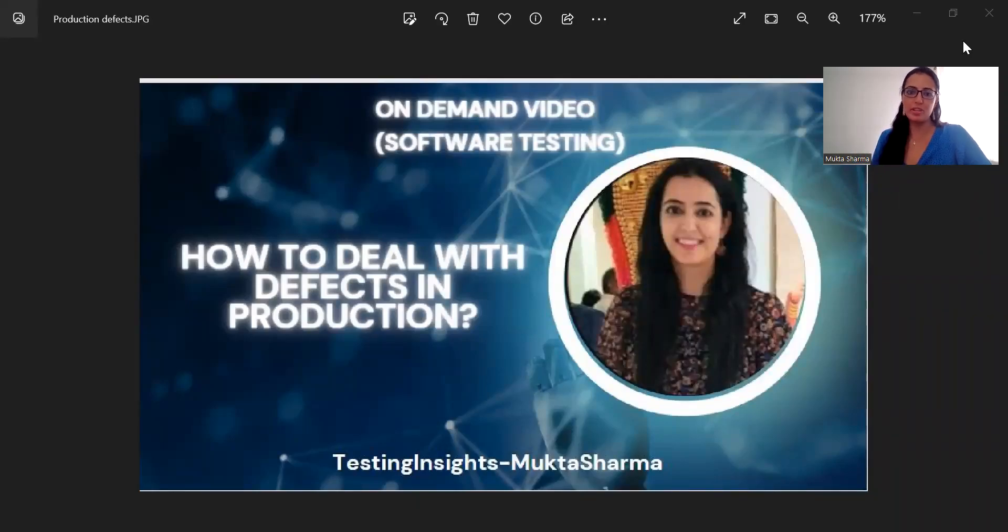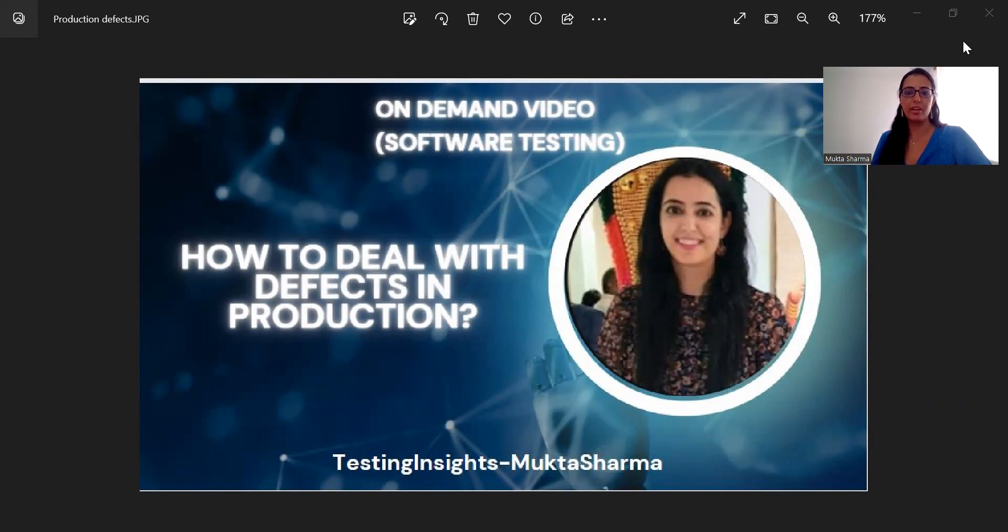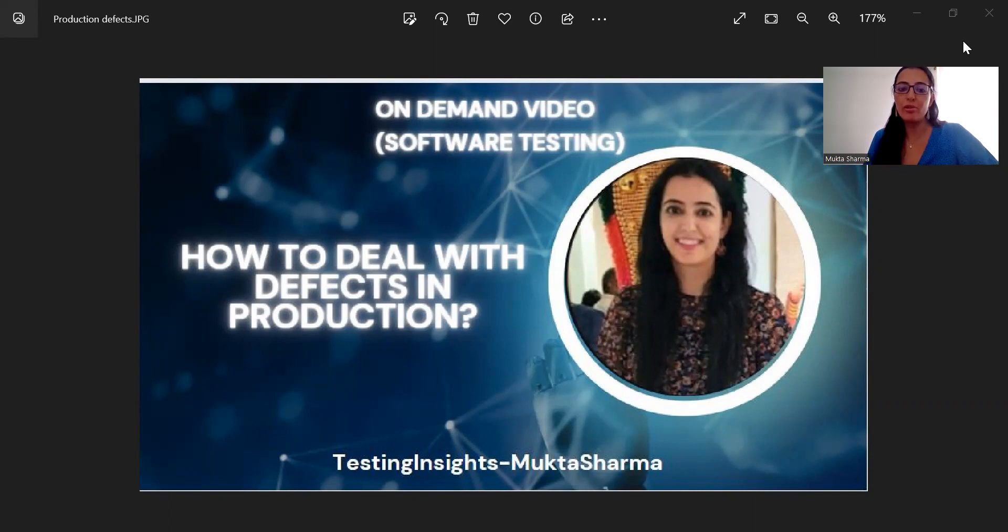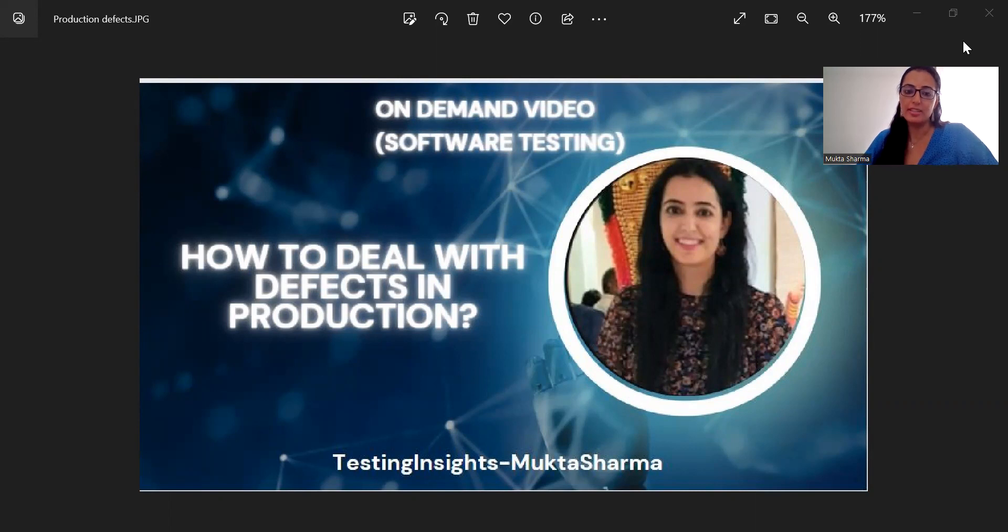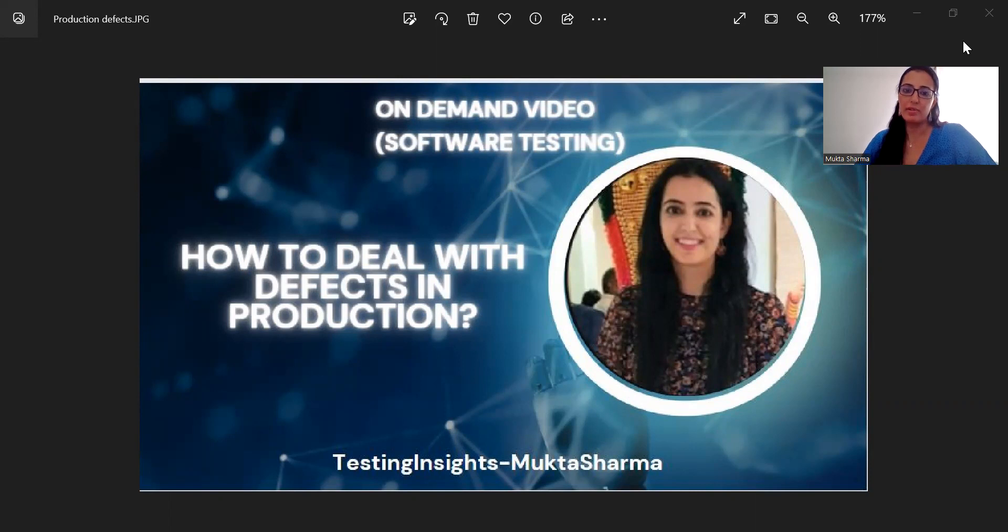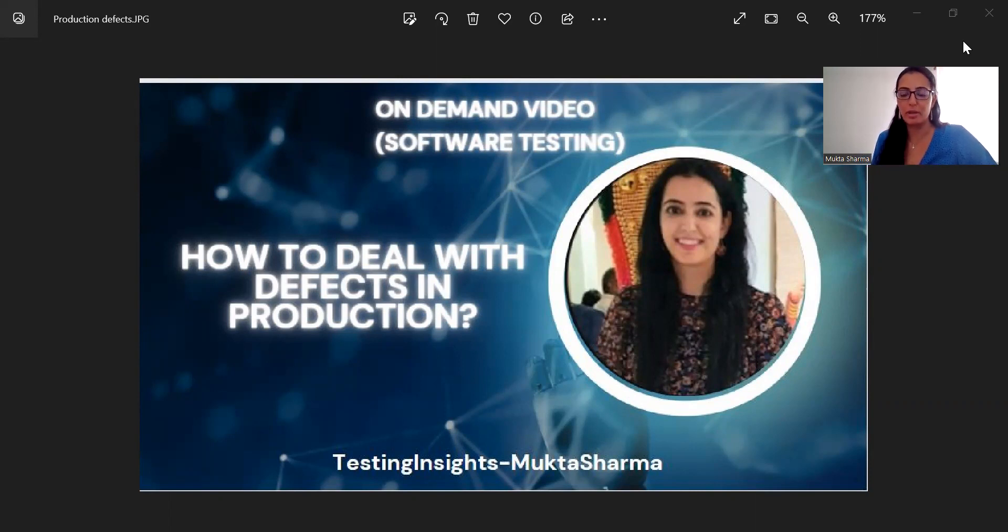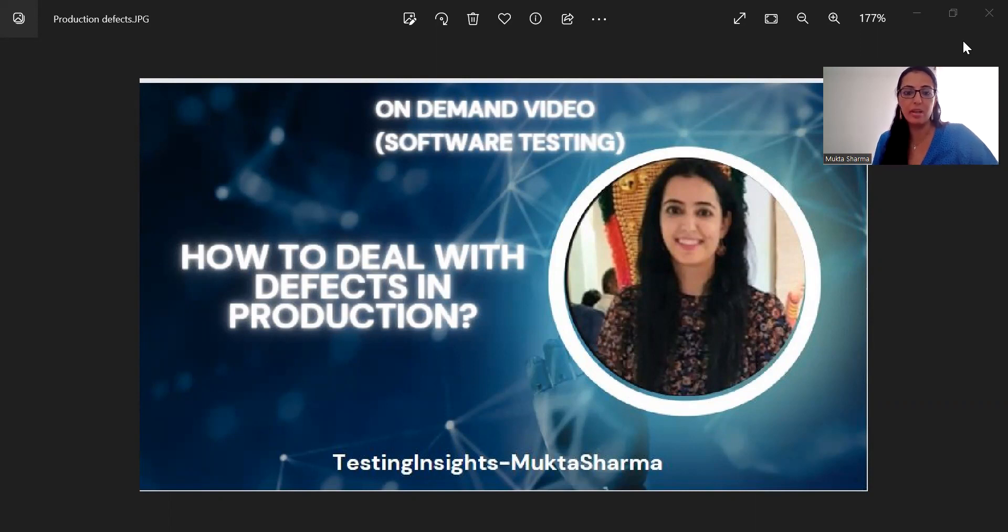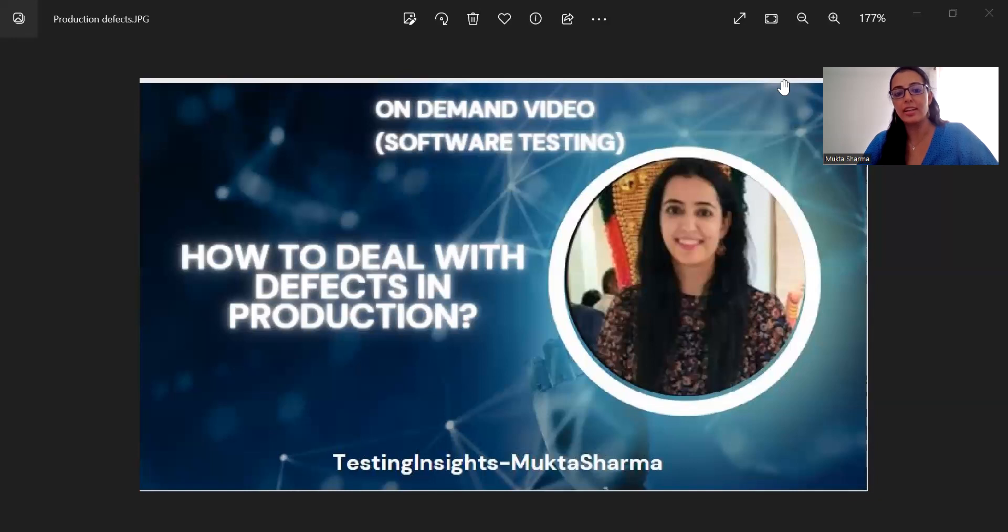Hi everyone, this is Mukta Sharma and today I came up with a new video, an on-demand video. The topic of the video is how do you deal with defects in production? We are going to discuss some points based on my experience. If you have any more inputs to add to this topic, please feel free to add in the comments. I would be happy to consider them. And with that, let's just start.